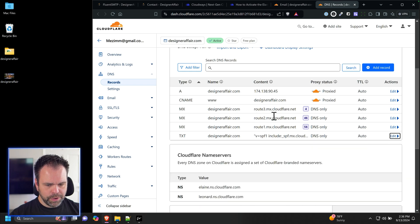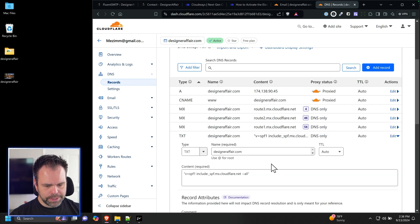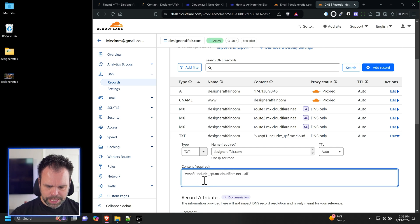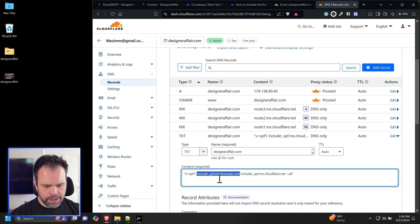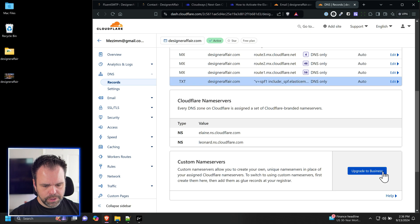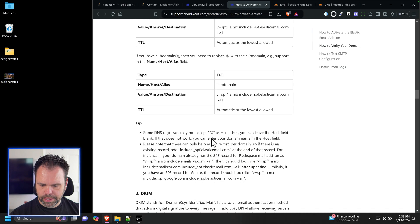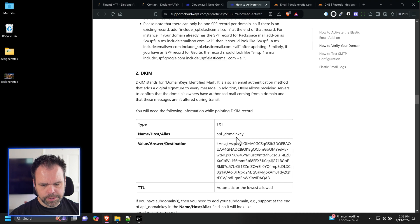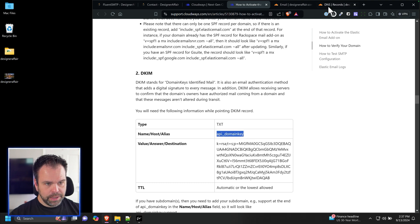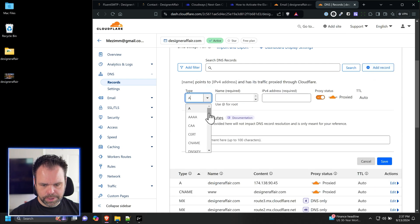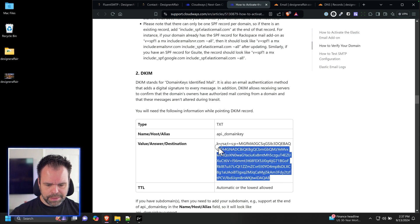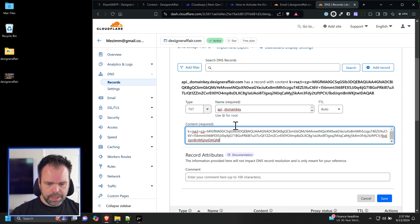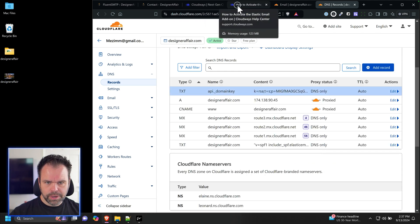We now have two include statements in the SPF record — one for Elastic Email and one for Cloudflare. Click Save. That's the first thing. Next, we add the DKIM record. Copy the DKIM name from Elastic Email, go back to Cloudflare, click Add Record, choose TXT, paste in the name, then go back and copy the value and paste it in, and click Save.